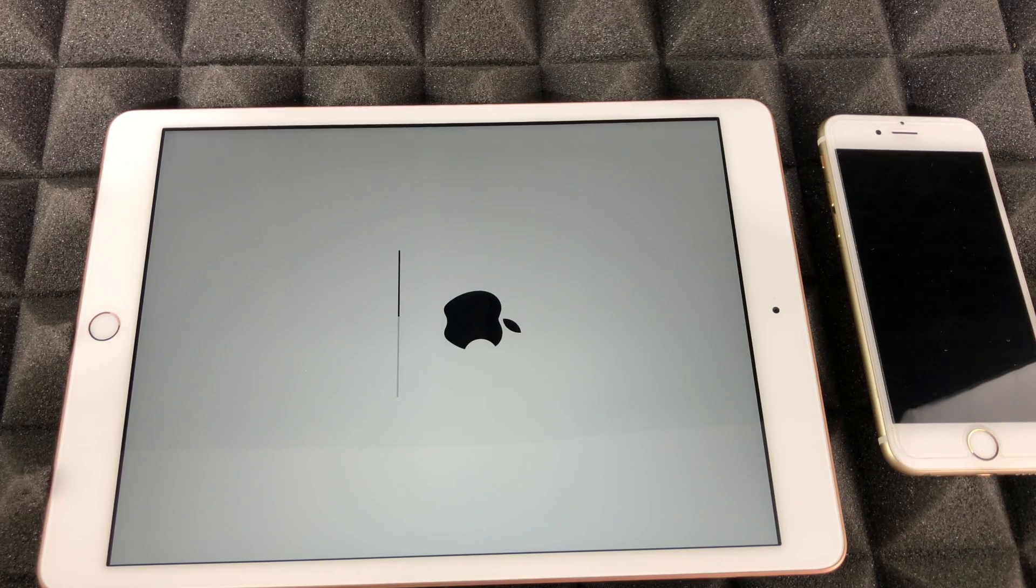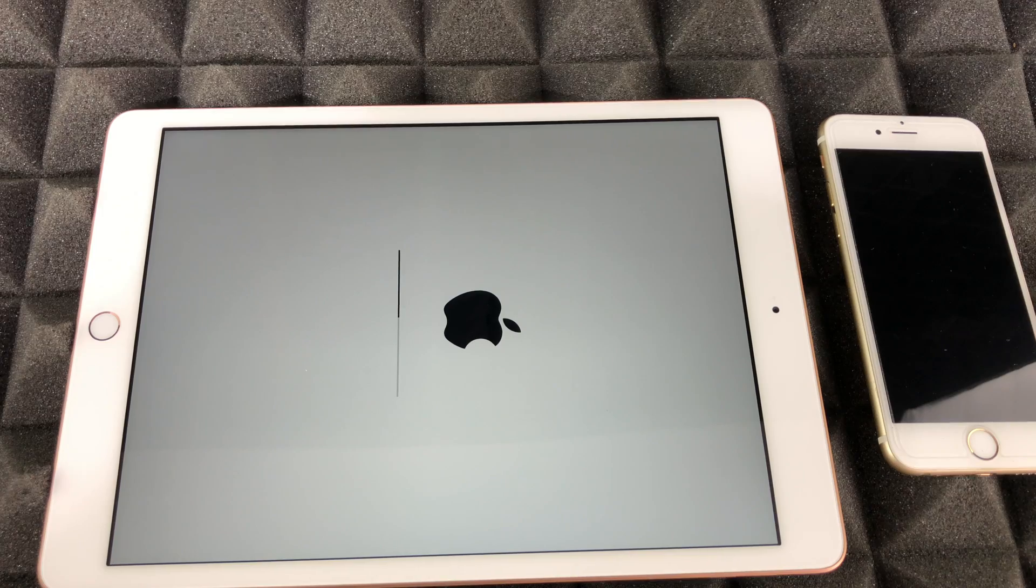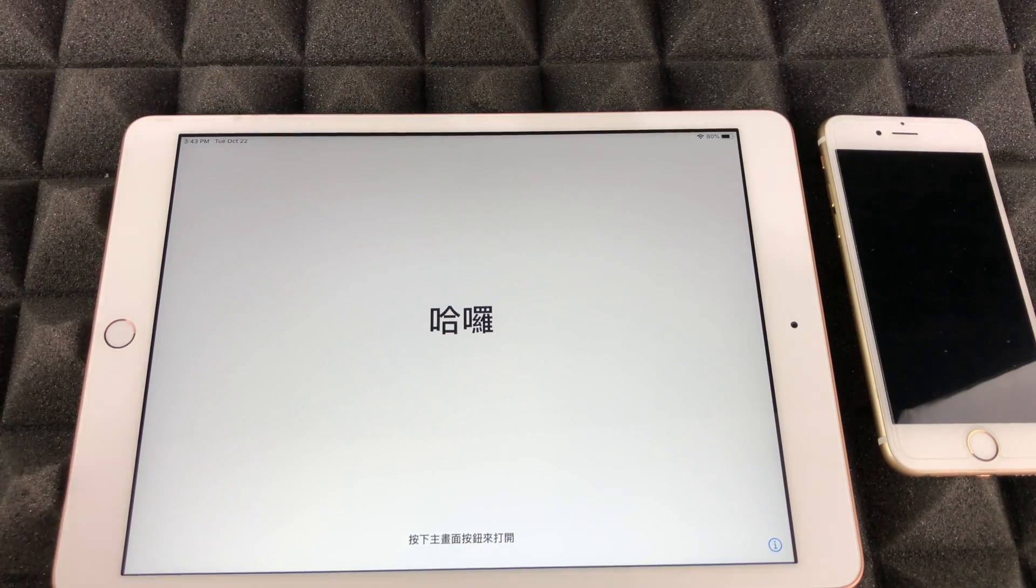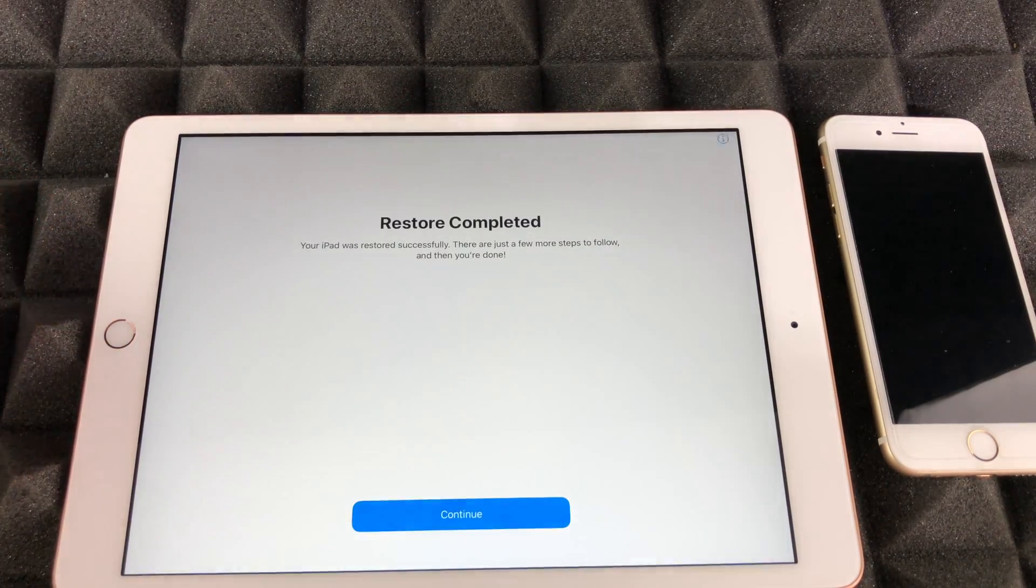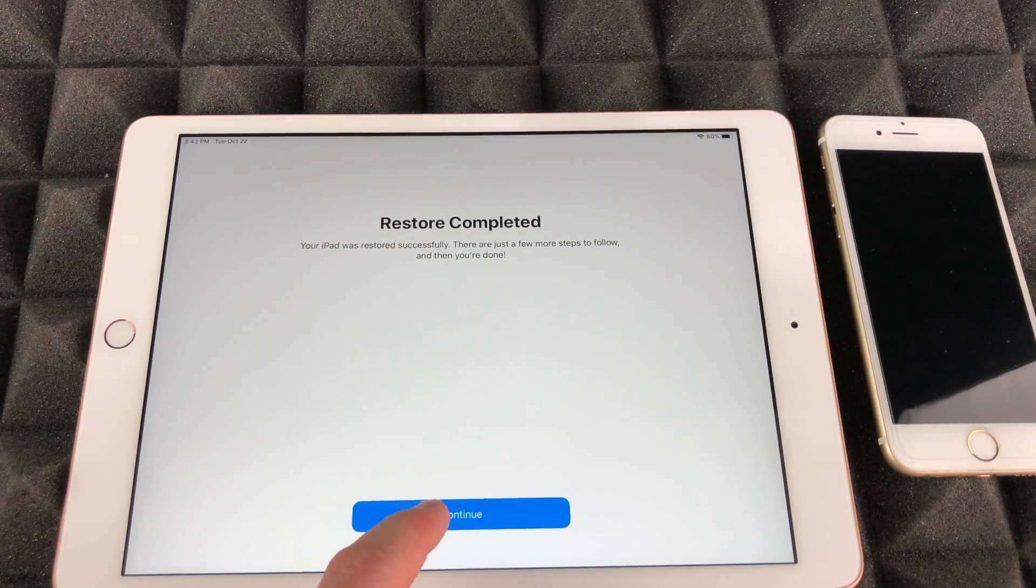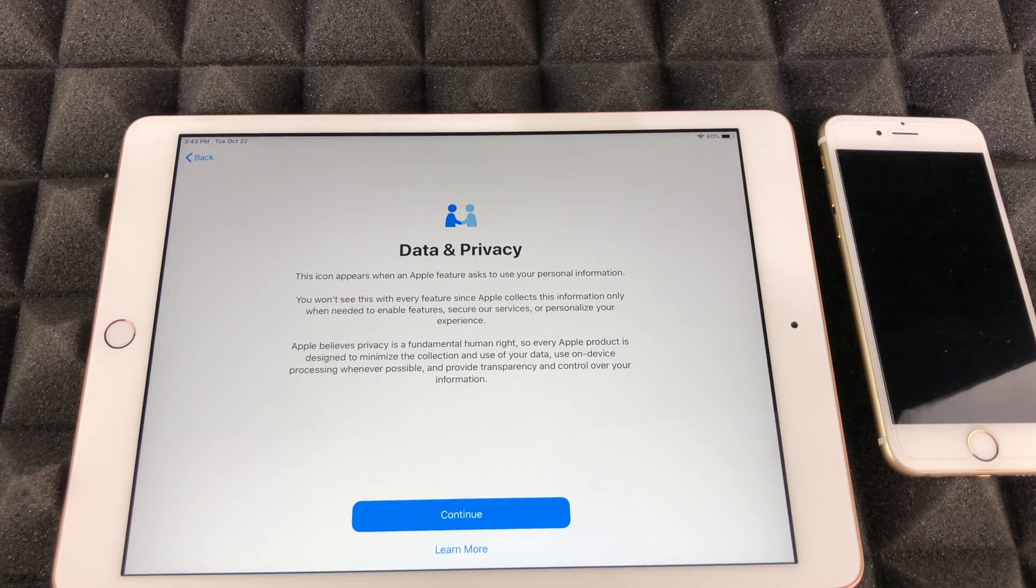Let's just press the home button. Restore complete. Continue on.